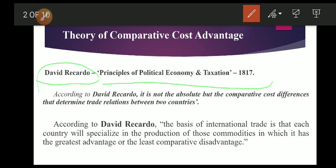Due to differences in climate, natural resources, geographical situation, and efficiency level, a country can produce one commodity at a lower cost than another. Each country specializes in the production of the commodity in which the comparative cost of production is the least. When a country enters into trade with another country, it will concentrate on the production of those goods and services in which it has the cost advantage and exchange them for goods and services produced by other countries.